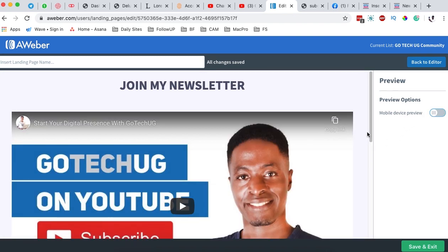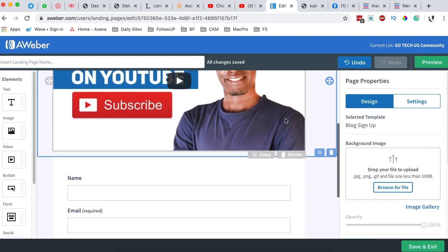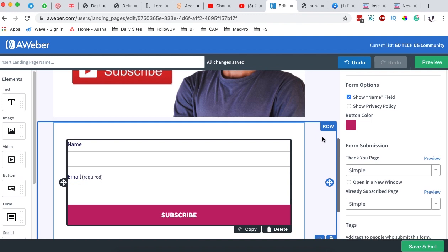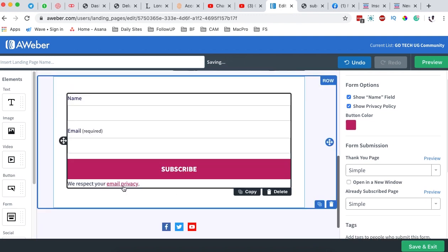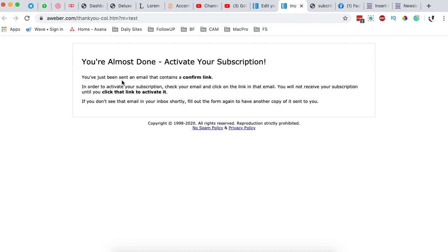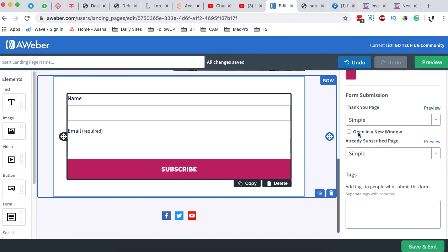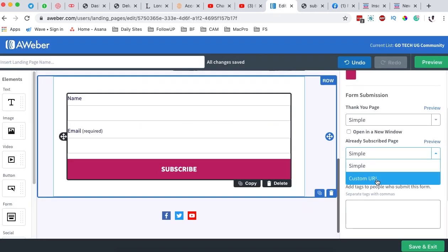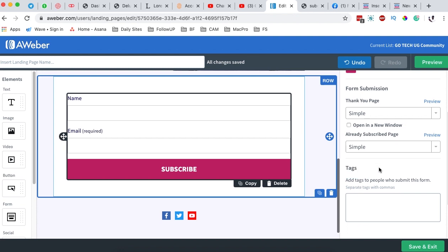When we get back to our form in the editor, we want to be able to track submissions. We can show the privacy policy by adding a privacy policy link, or simply disable that. For the form submission, it can show a simple thank you page — when someone subscribes, it says 'You're almost done, activate your subscription' and they click the link in their email. We can make this open in a new window, and you can also redirect them to a custom thank you page.